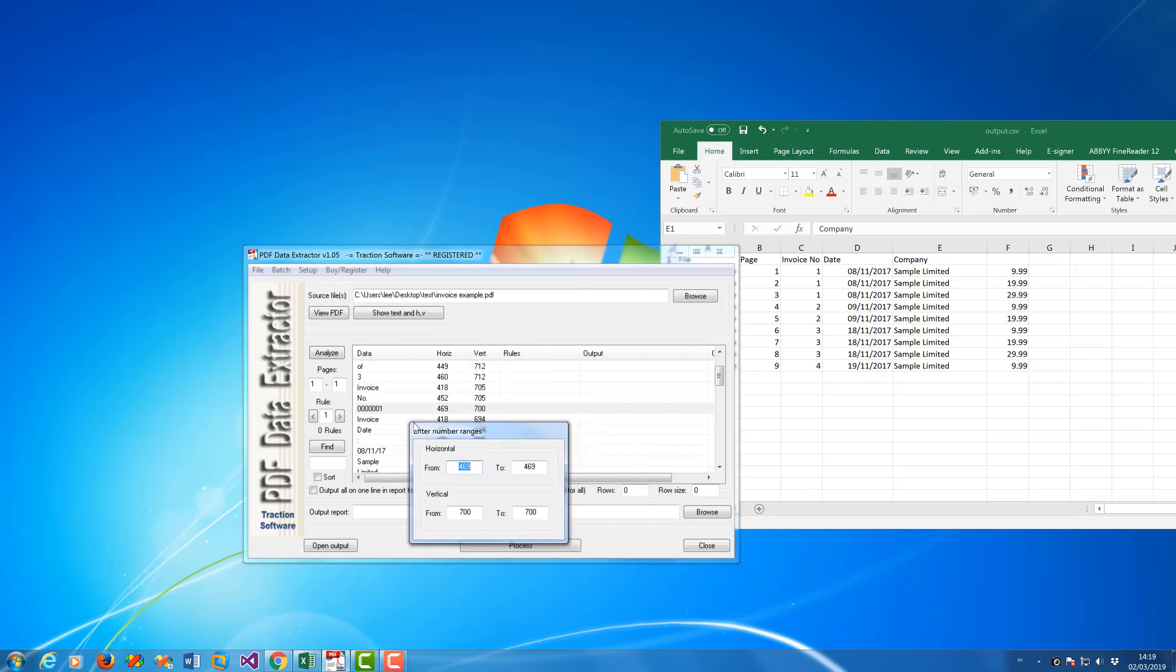It moves around, you can change the positions in the range to match, but in this case I know they're in the same place on every page so I'm just going to leave it at that default setting.